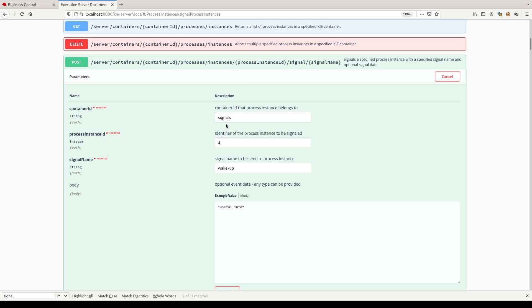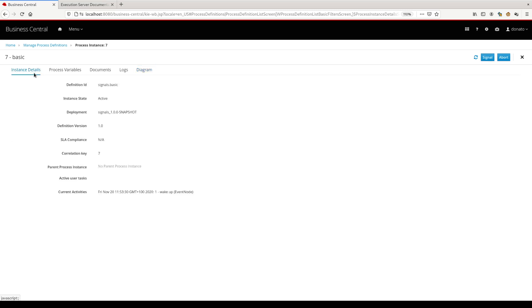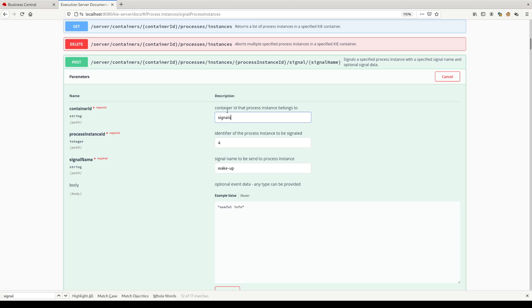We have to define the container ID. We can use the container alias. Let me show this to you. The real container name is signal underscore one dot zero snapshot and so on. But we here use just the alias that by convention is just the first part of the container name.